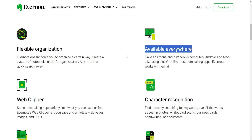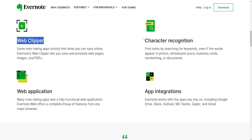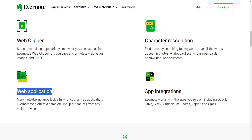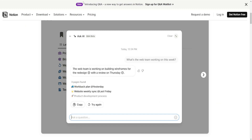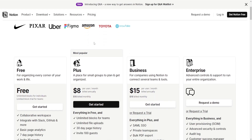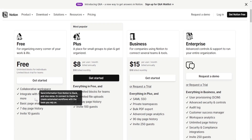Collaboration. Notion has a strong emphasis on collaboration, allowing real-time editing, commenting and sharing of pages and databases with team members. It's well suited for team projects and knowledge sharing. Evernote's collaboration features are available in the premium tier, allowing users to share and collaborate on notebooks, but it's limited compared to Notion's collaborative capabilities.